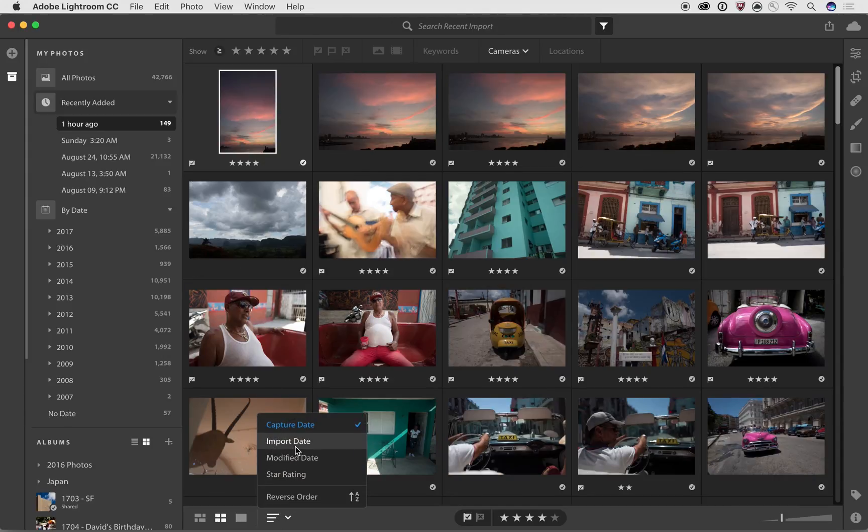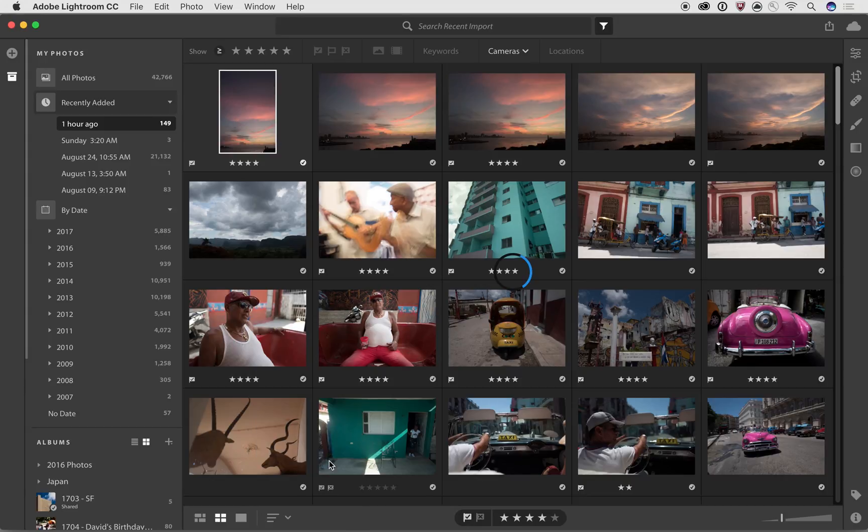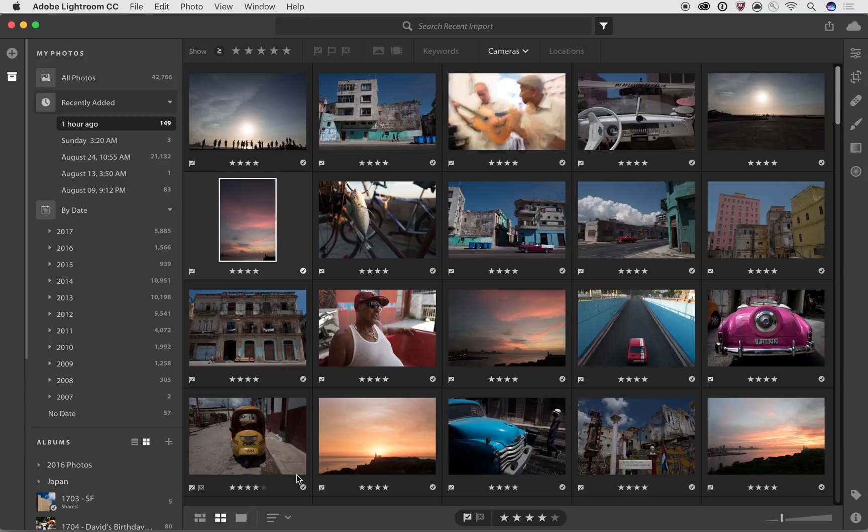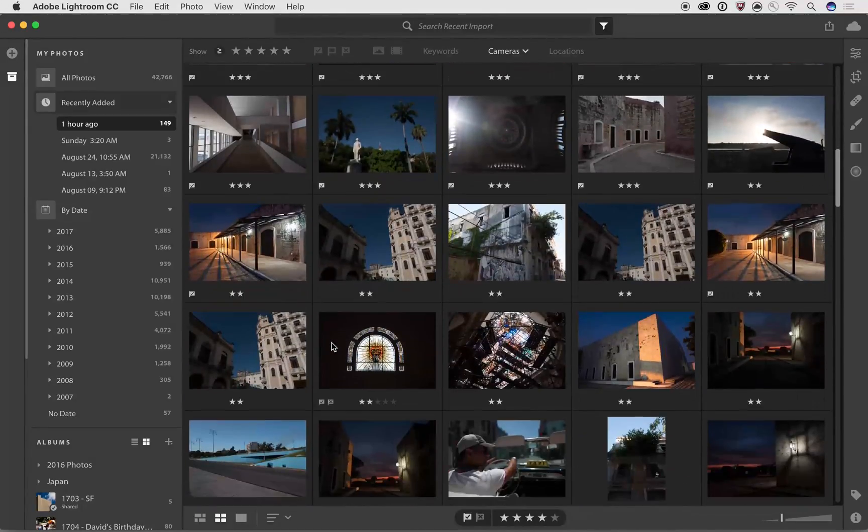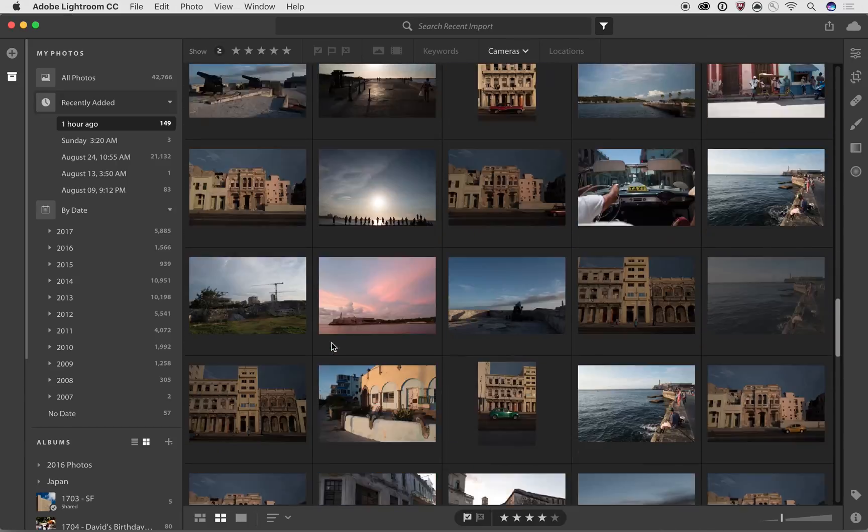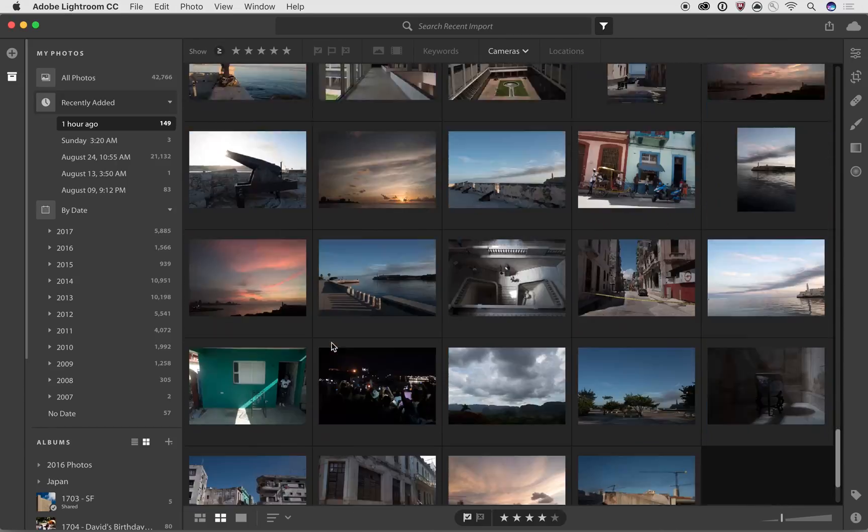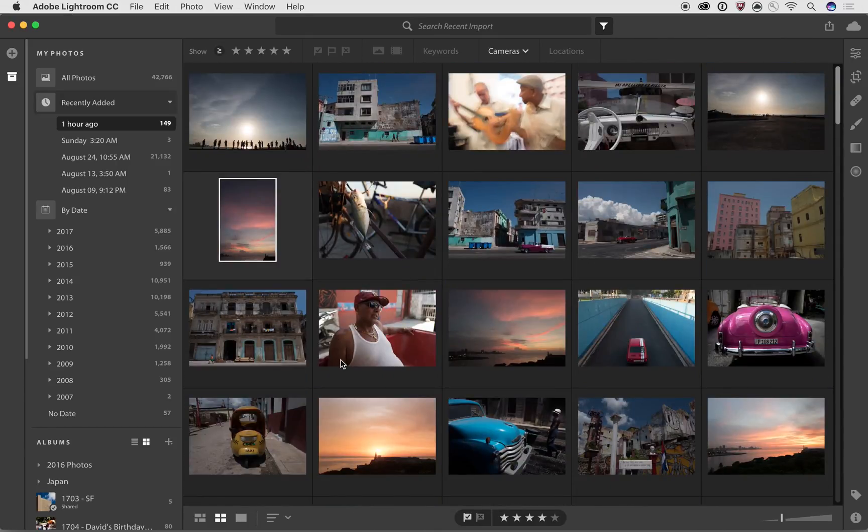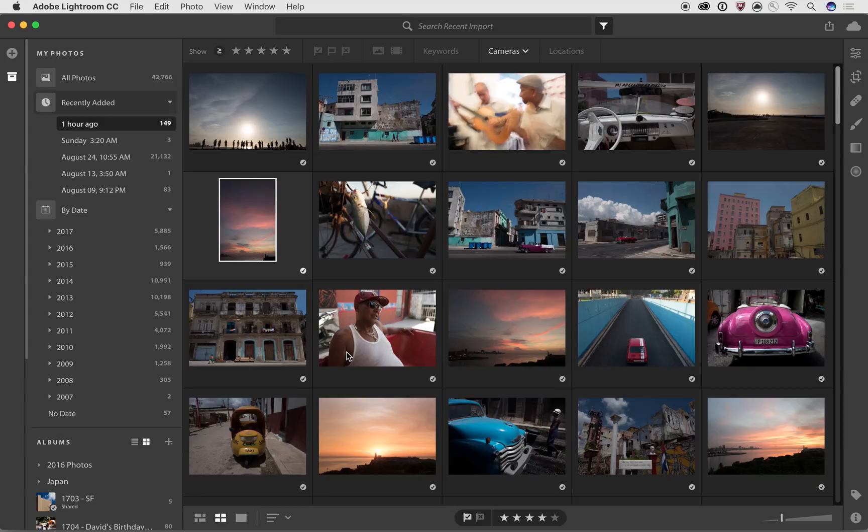I've also got the ability to look at the import date, which of course, all of these photos will have the same import date. The modified date will go in there and show me when I edited the photos most recently. So this is a great way of finding your most recently edited photos. Star rating will organize it by the star rating. So of course, right now it's got the four stars at the top. And as we scroll down, it goes descending order down to the images with no stars on them. And so there's a lot of different ways of being able to find the photos that you're looking for.